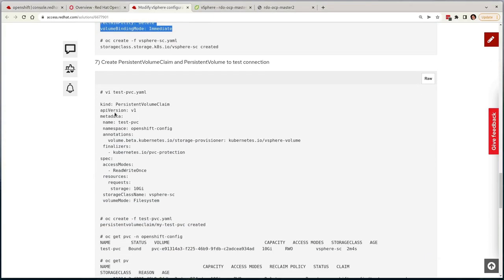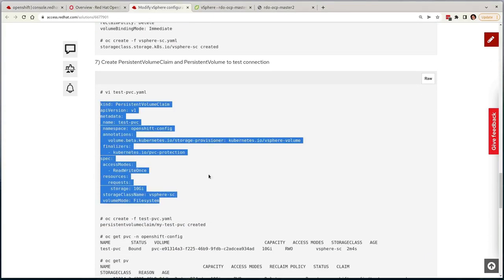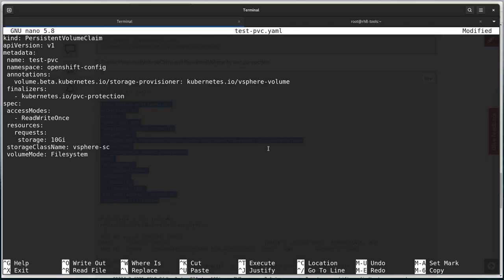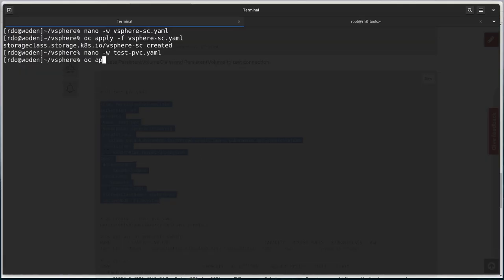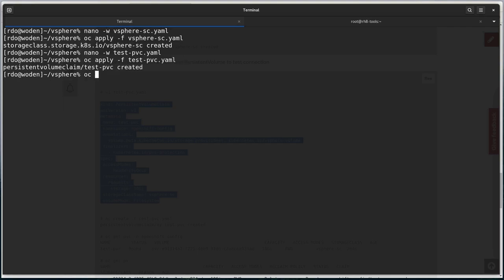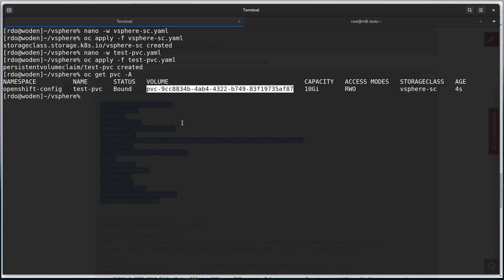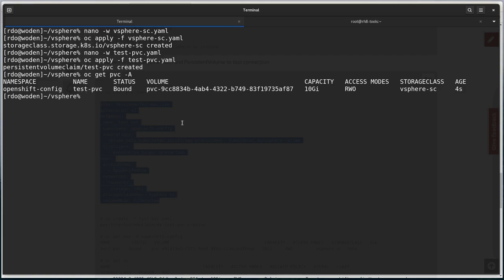Now that we have the storage class, let's create a persistent volume claim that relies on it. I'll first create the definition, apply it, and then list out the available PVCs. And there we go, it has dynamically created a PVC and bound instantly, proving that our VMware integration is working successfully.